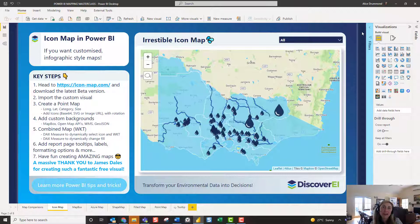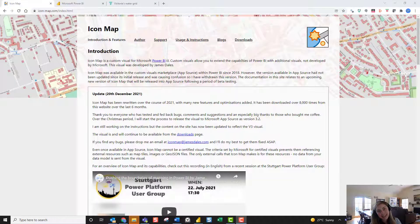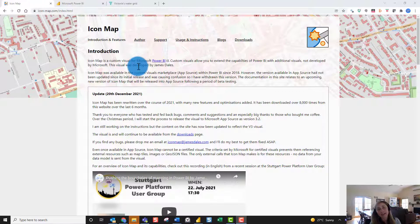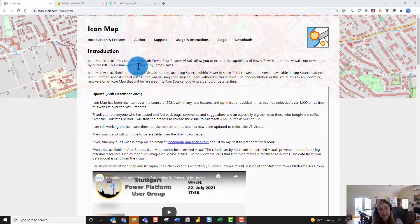Icon Map is a free custom visual for Power BI created by James Dales, and the best place to get Icon Map is from James's dedicated website, iconmap.com. He regularly updates his visual so keep checking in for the latest version — you can download it directly from the website. He's also just released it to AppSource so the latest version will be available in Power BI pretty soon.